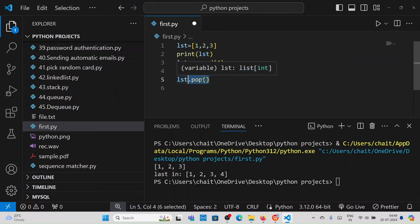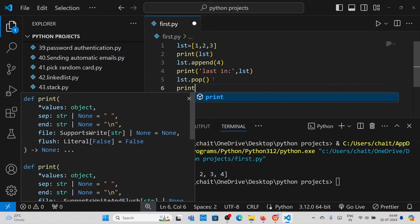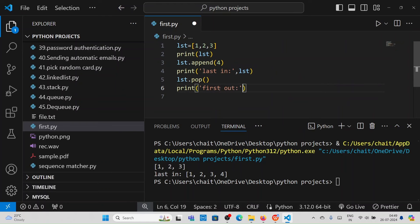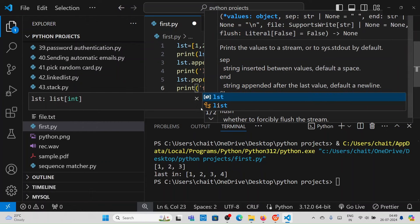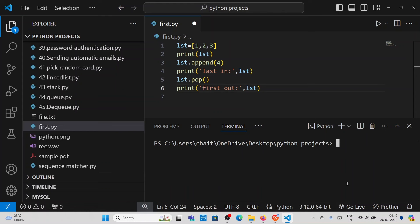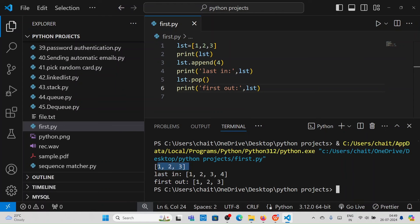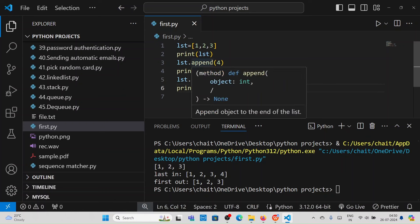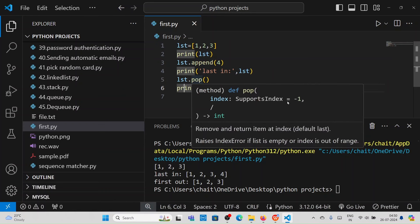Pop operations remove whatever new element you entered last — that element will be removed first. That is last-in first-out. Observe: the given list shows last input achieved through append method. Element 4 was the new element entered last, and using pop method it is removed first. Whether you enter 4, 5, or 6, whatever the new element entered, that will be eliminated first. So last-in first-out is achieved through append and pop methods.